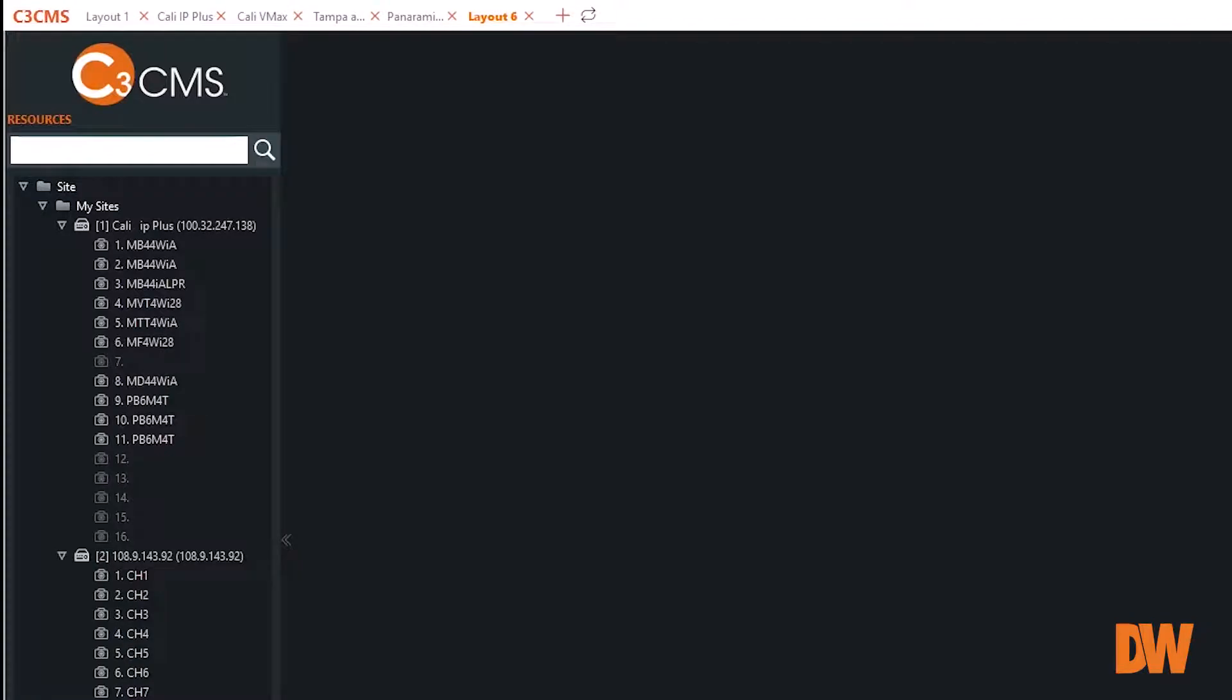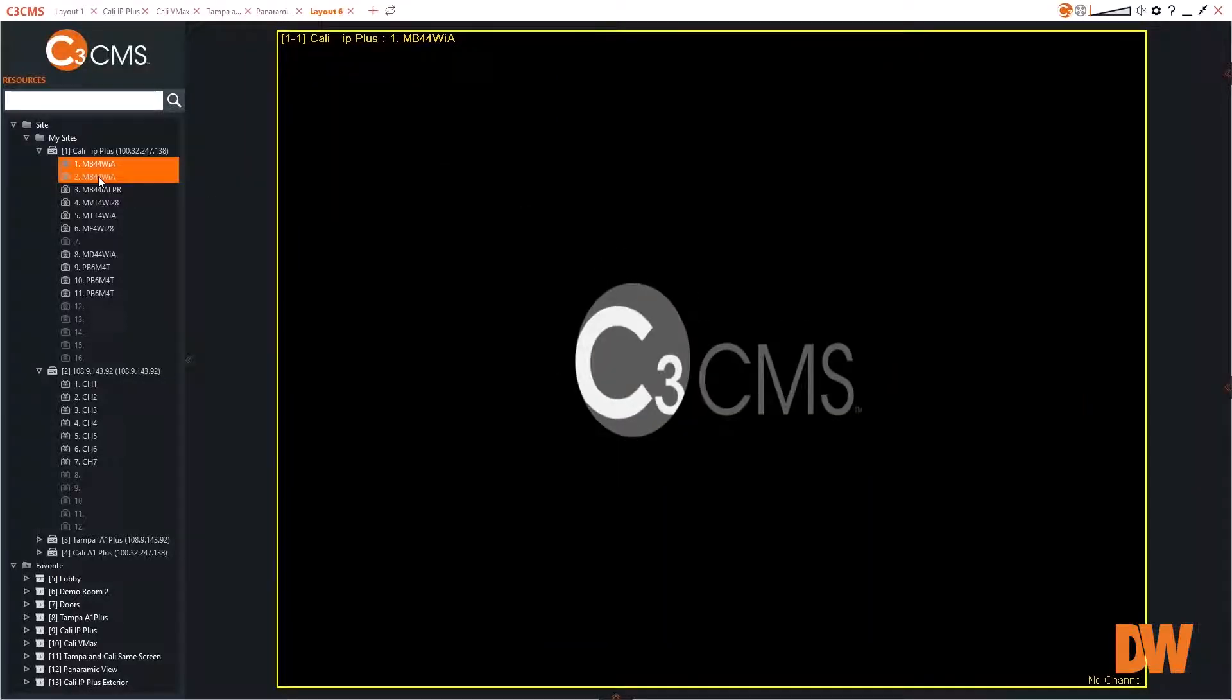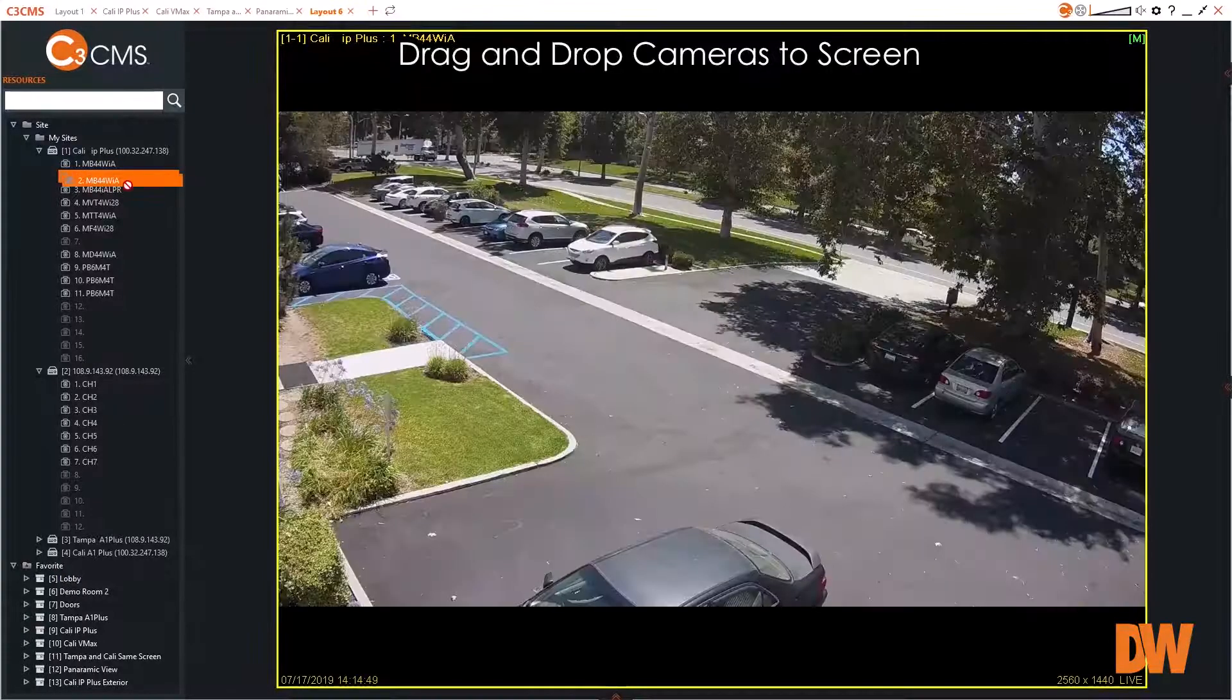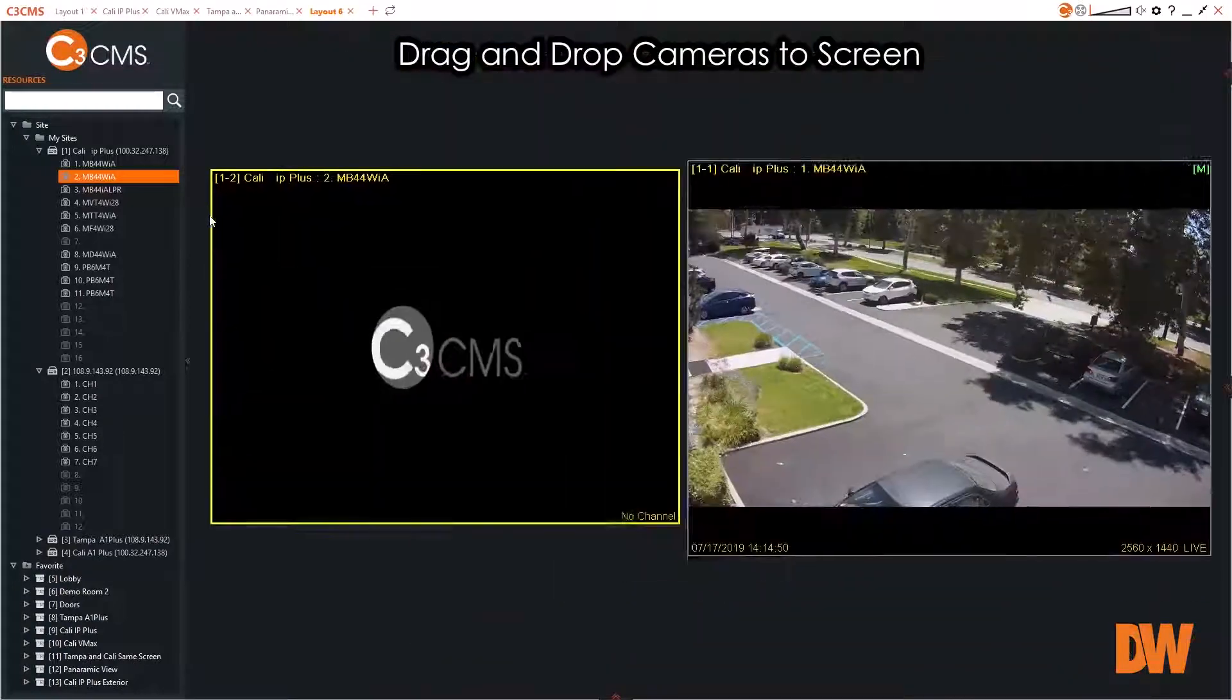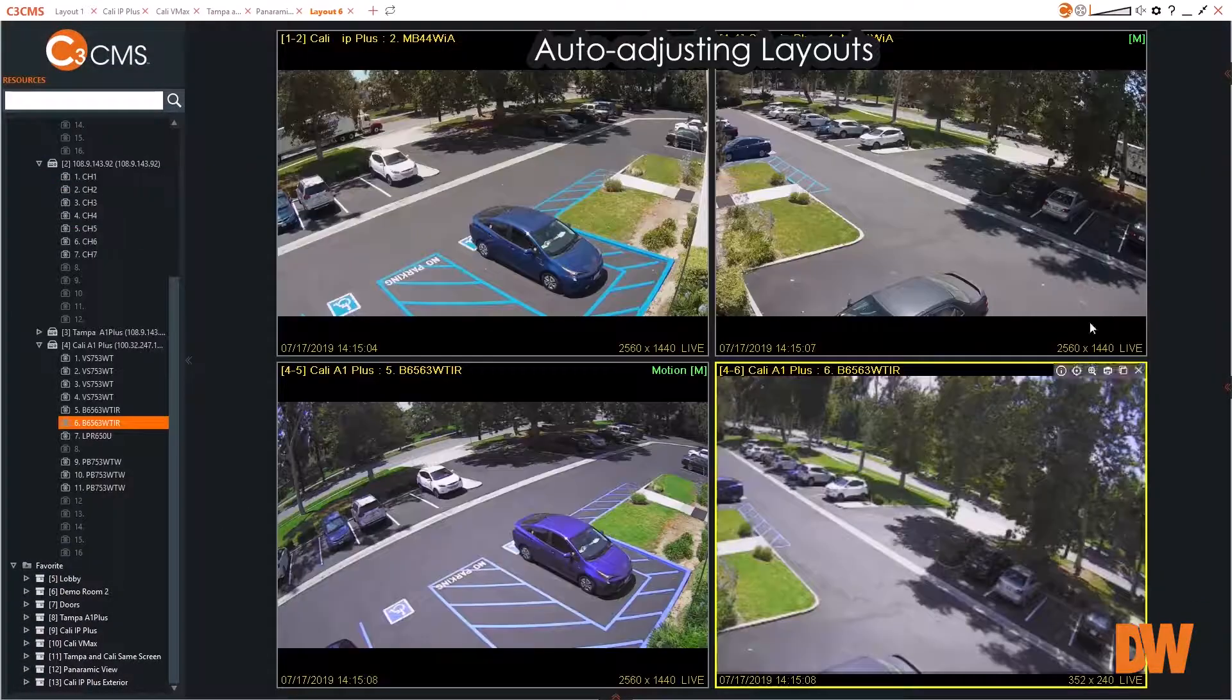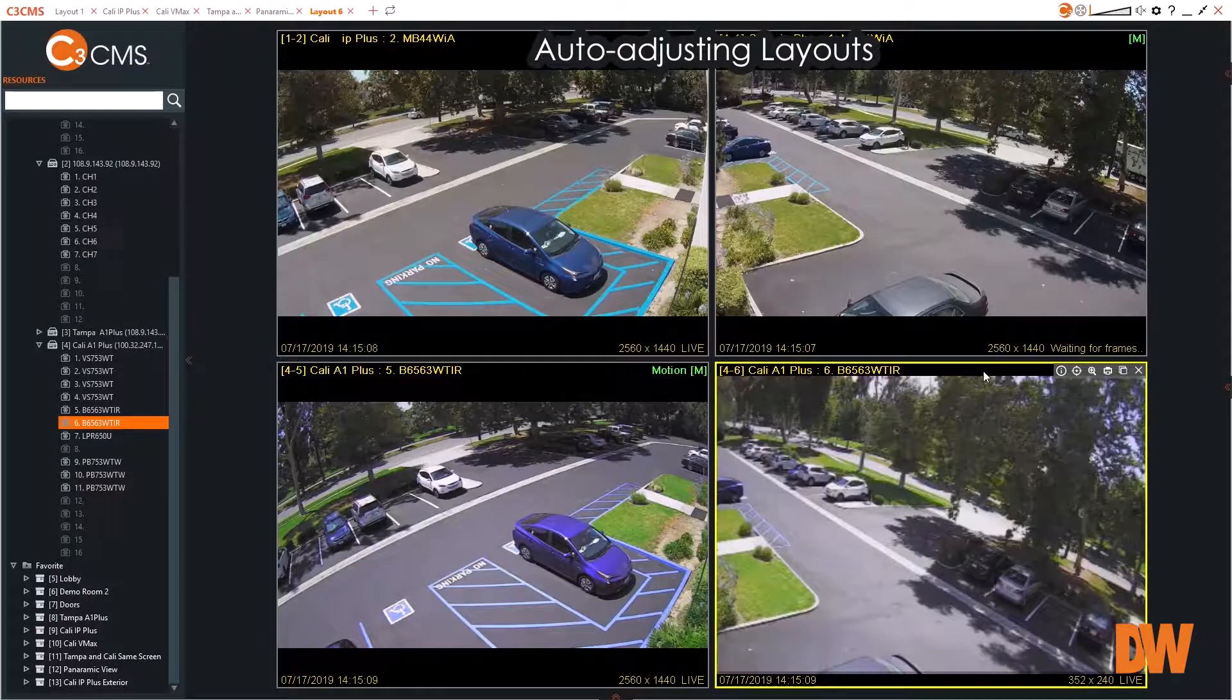The CMS user interface is intuitive with all functions accessible from the mouse. Cameras are added to the display window with a simple drag-and-drop of the device. Layouts automatically adjust to accommodate new cameras which can be rearranged as desired.